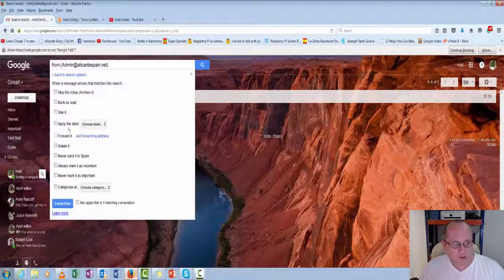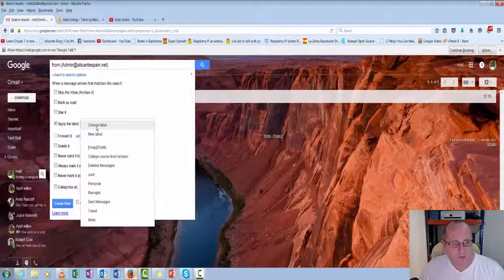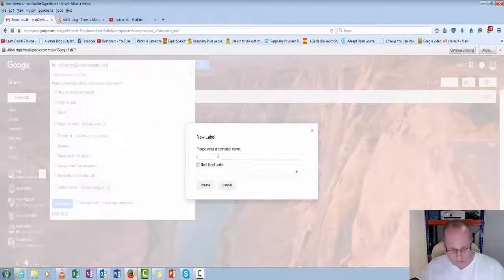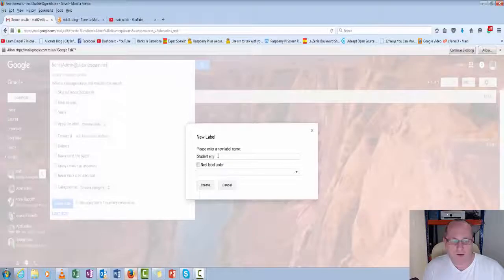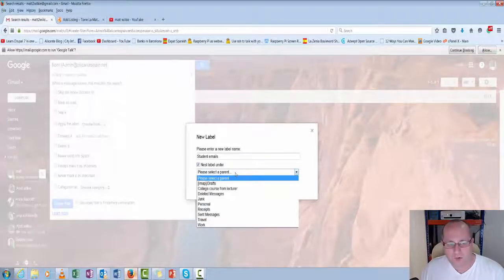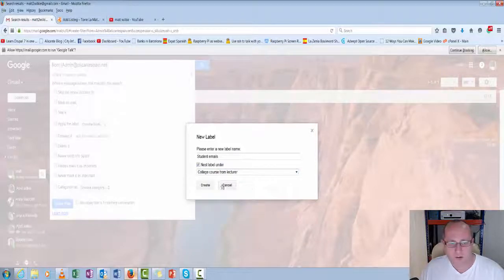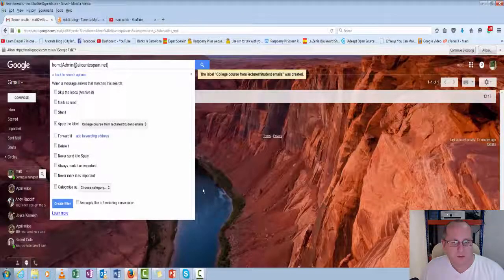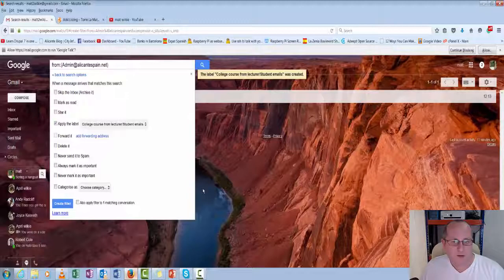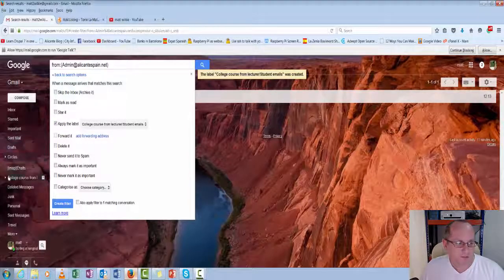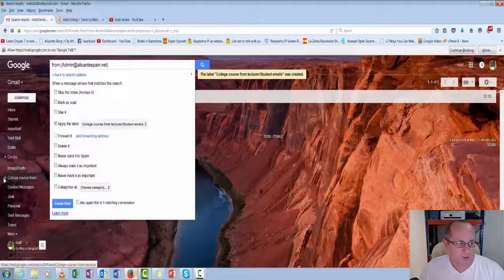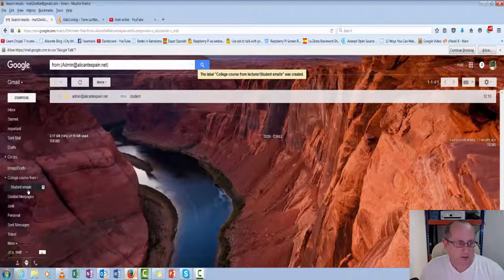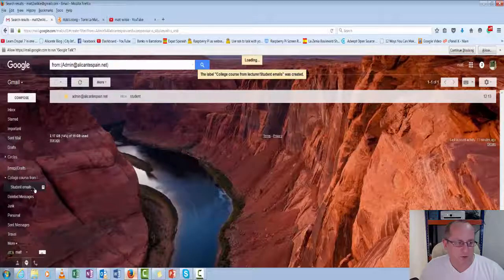Same again. But this time, we apply the label. And we're going to have a new label. And we'll call it student emails. But we want it under our college course. So we'll create that. So it's just created it. So we go over to the left-hand side now. We've got college courses here. And you'll see there's a little arrow to the left. We've got the student emails that fall underneath it.